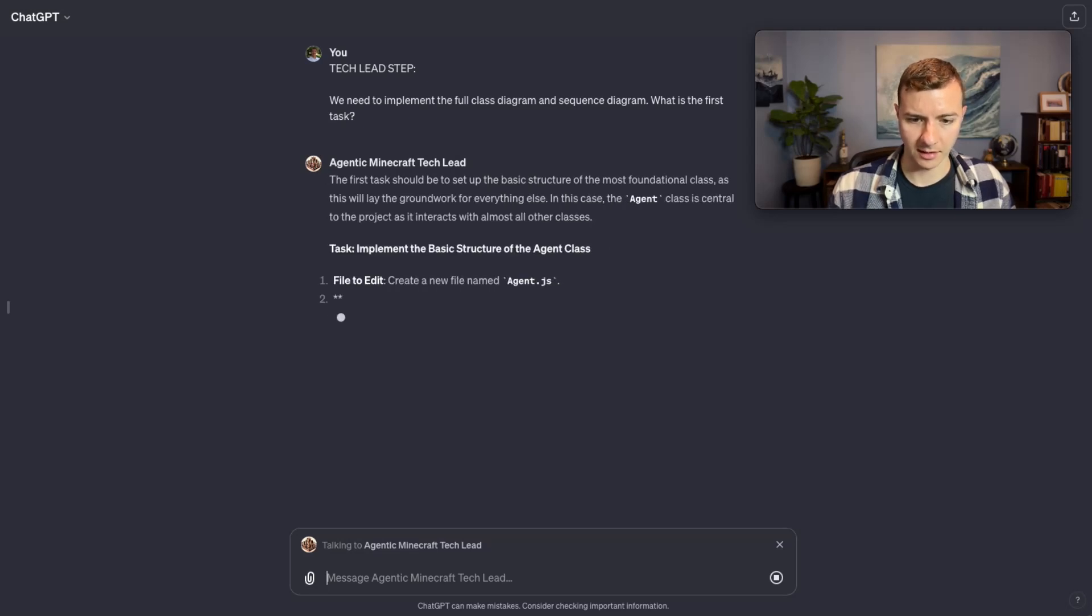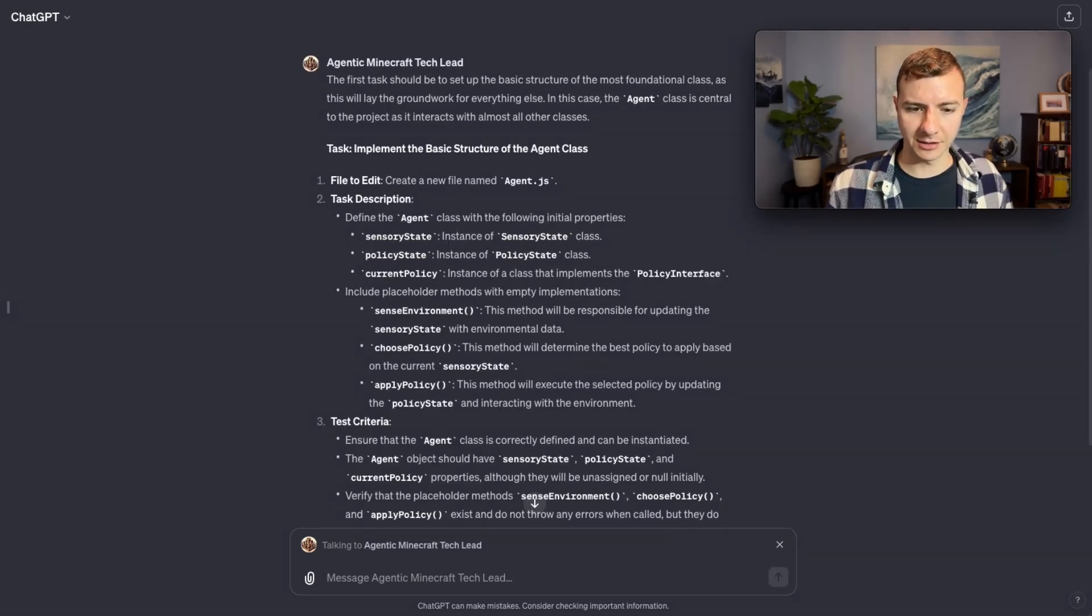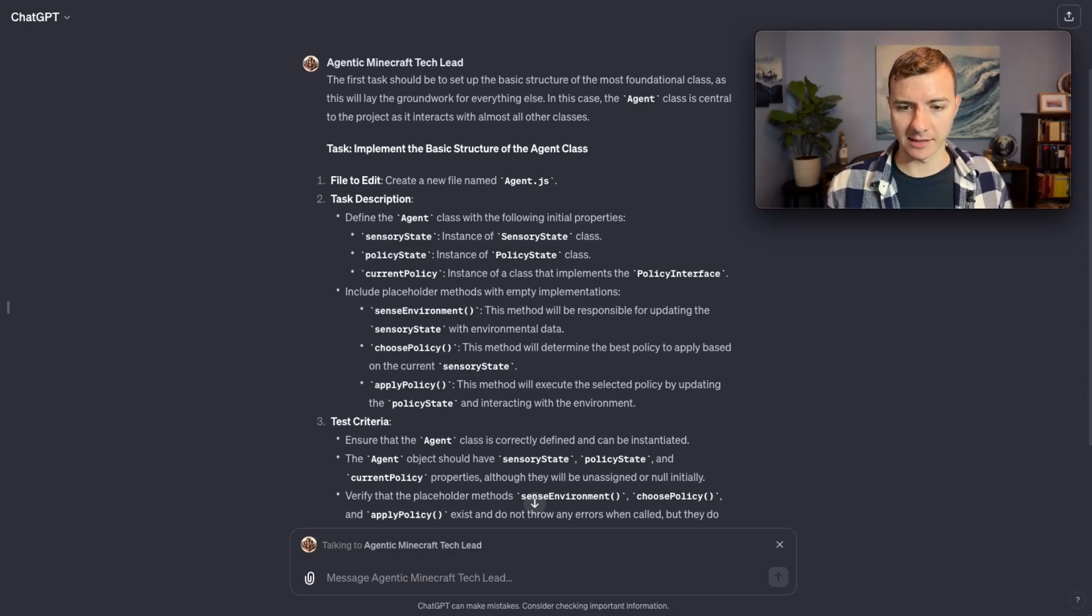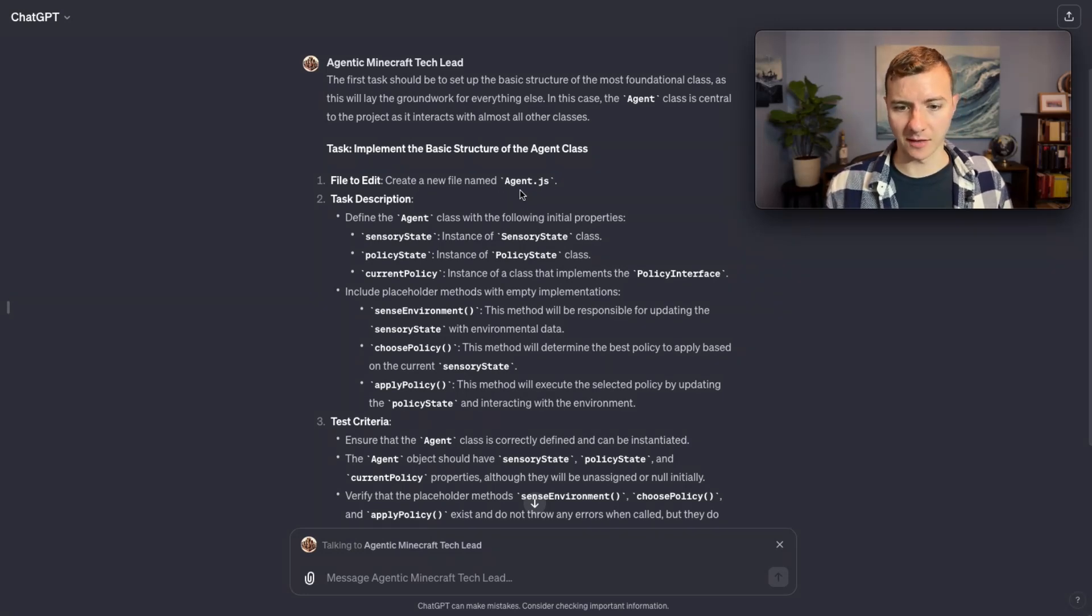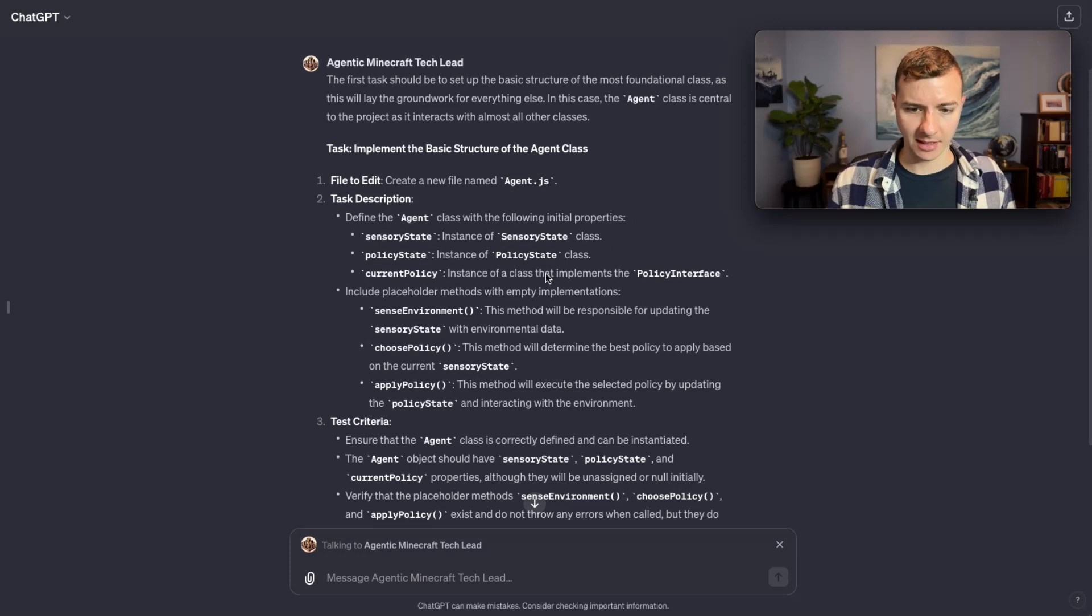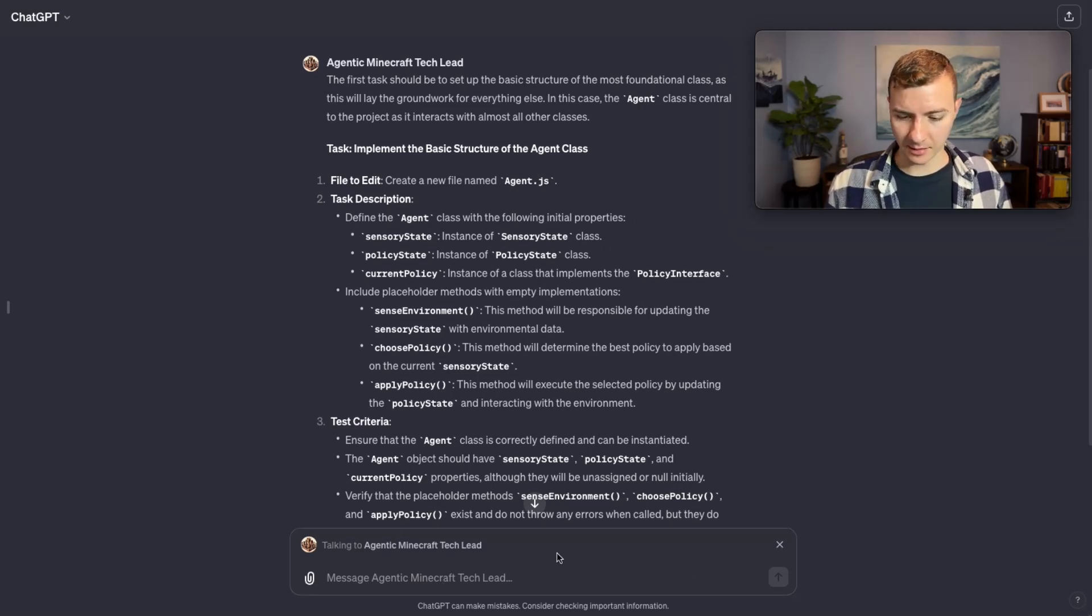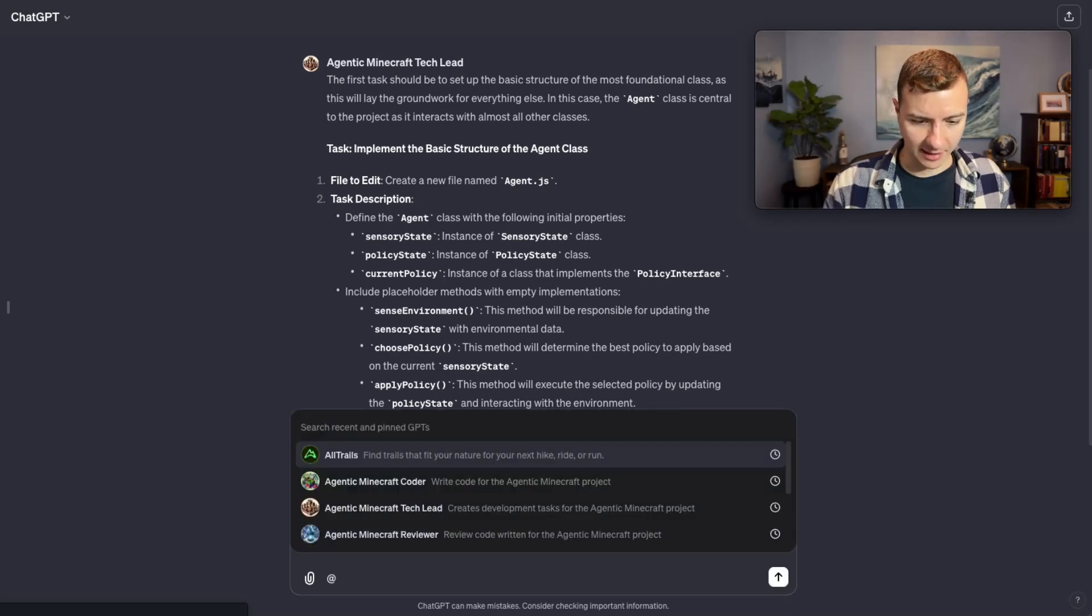Now you can see it's constructing the first task. The task the tech lead GPT has chosen to tackle first is initializing the agent class. It says implement the basic structure of the agent class, right JavaScript agent.js and describes what that class is going to look like. Here's the real magic of the feature, I'm going to type @ again.